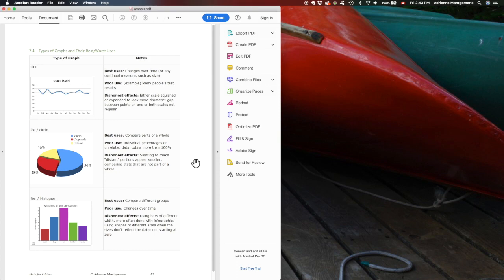This demo will be especially useful for production editors or editorial assistants whose job it is to compile a whole bunch of reviewers' markup into one PDF.